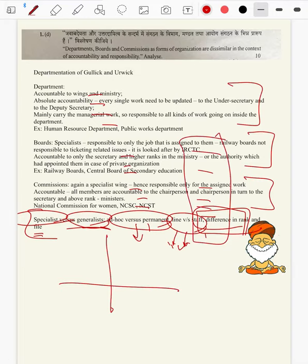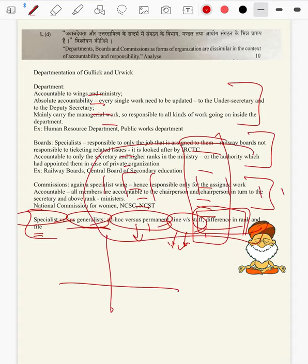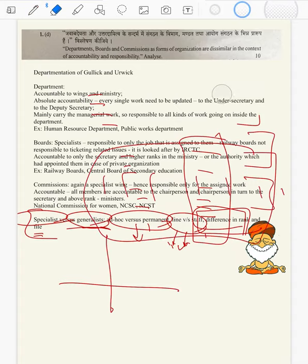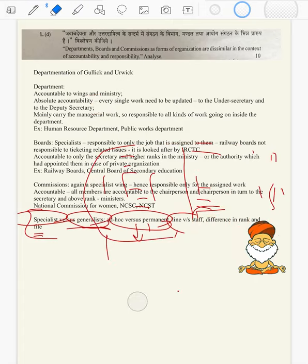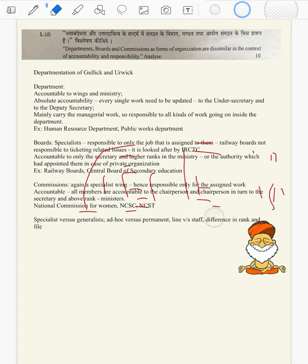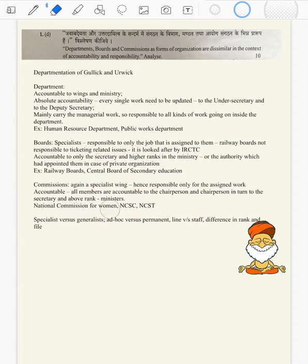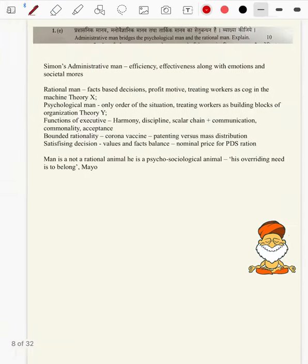You should know the clear-cut meaning of every concept in order to write a proper answer. That is how you gain command in the subject.